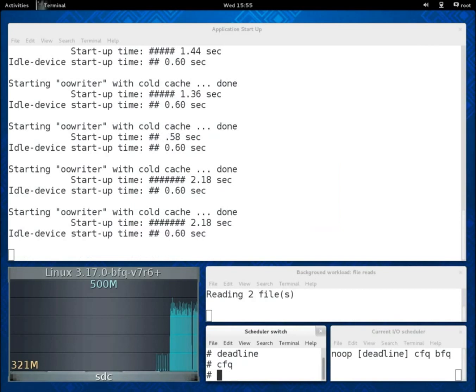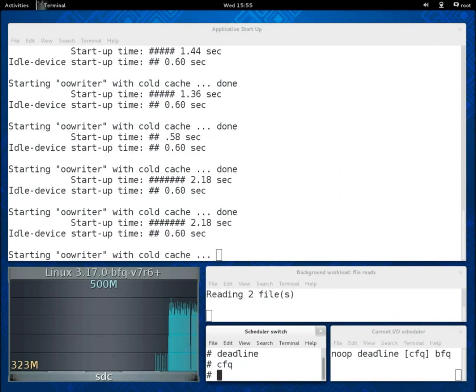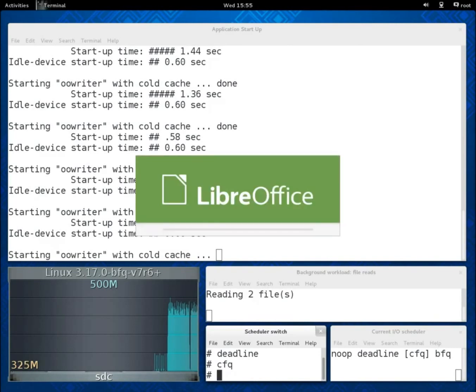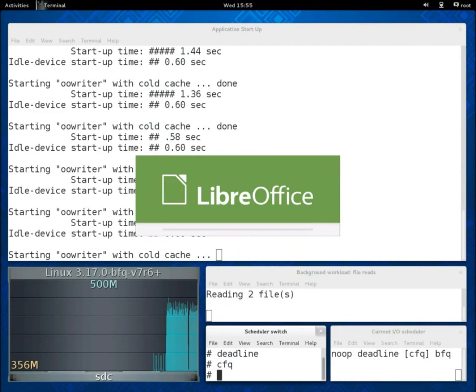Expectedly, things get much worse with CFQ. We have to wait, wait and wait. While waiting it is worth adding that on other devices such as the Intel SSDs I mentioned before, this is what happens also with Deadline and NOOP.